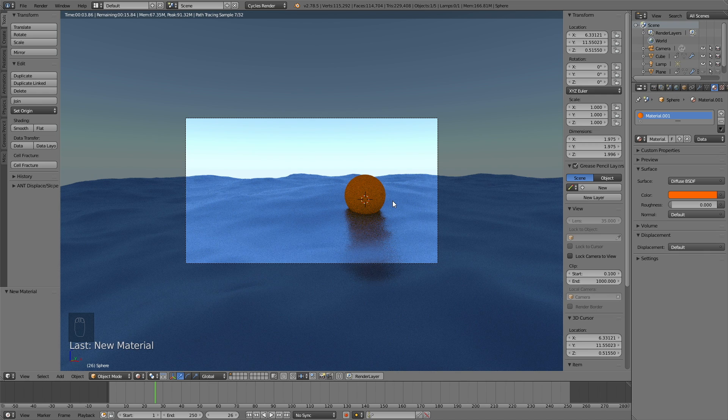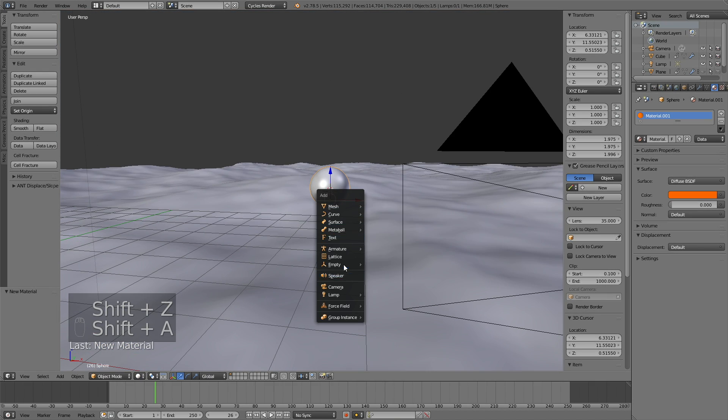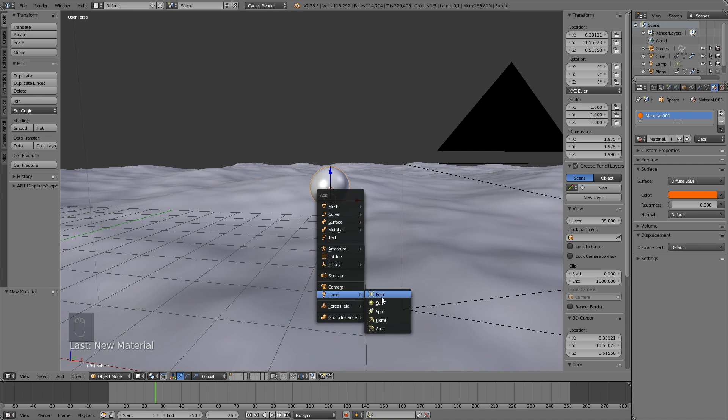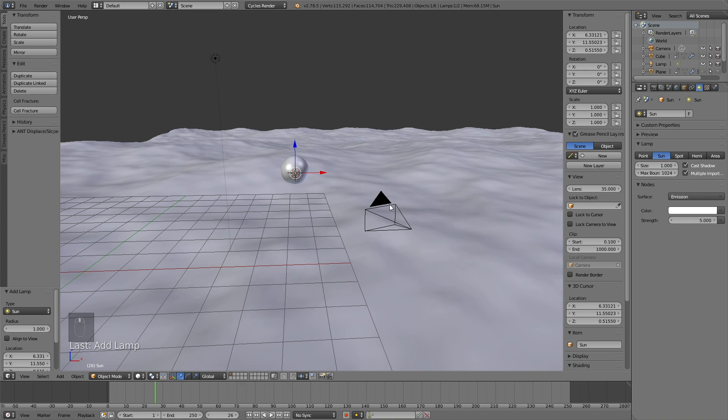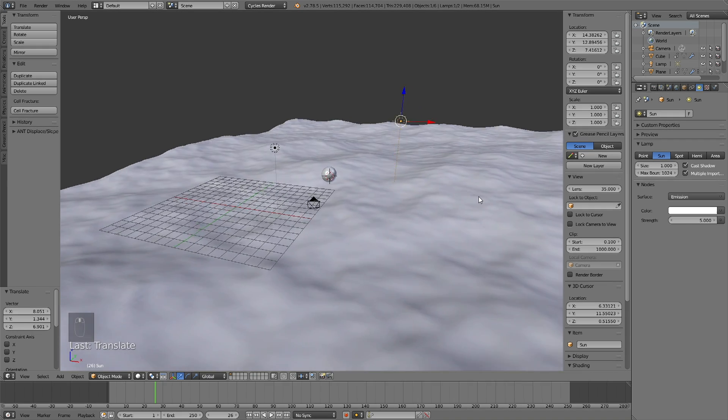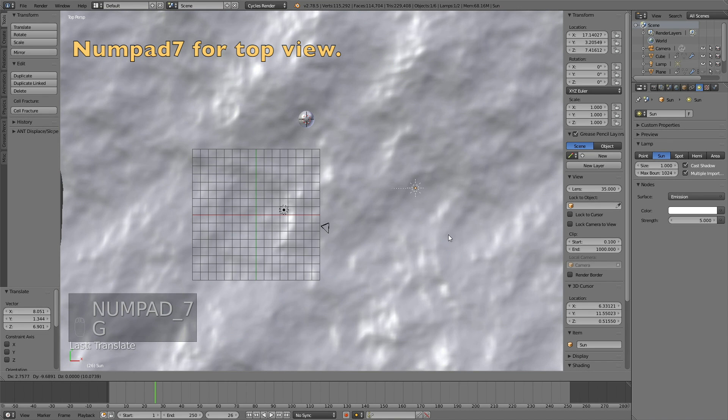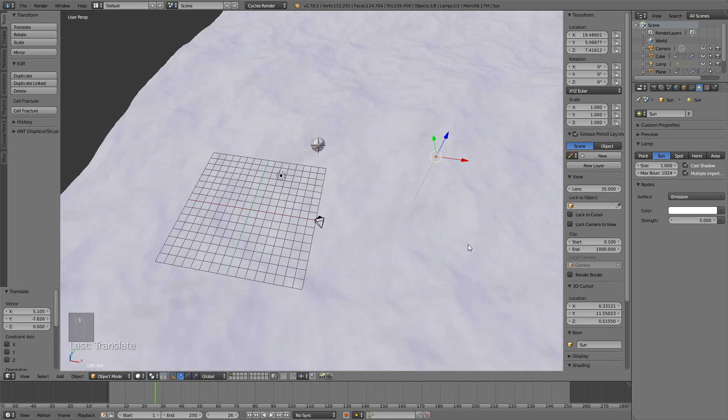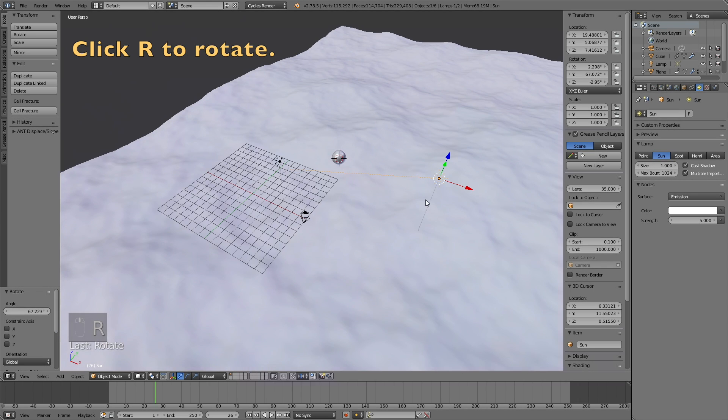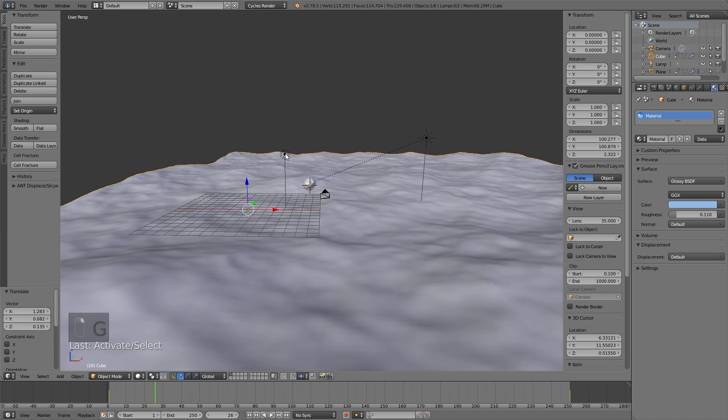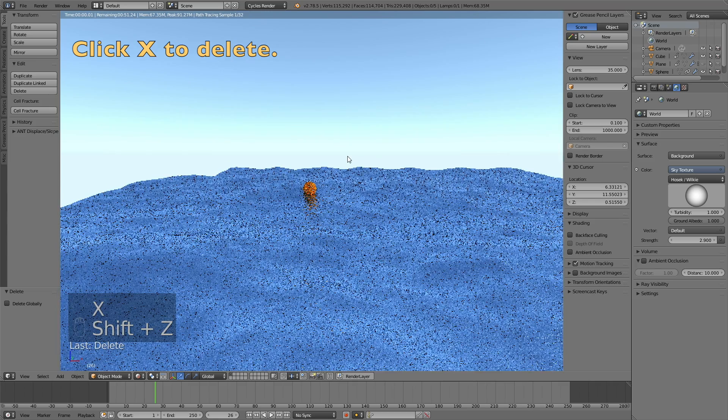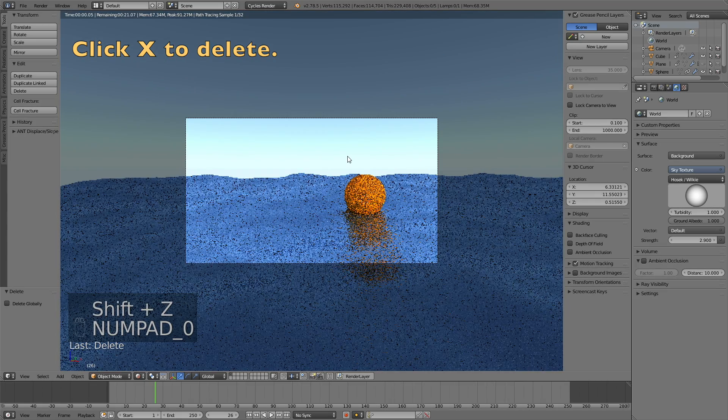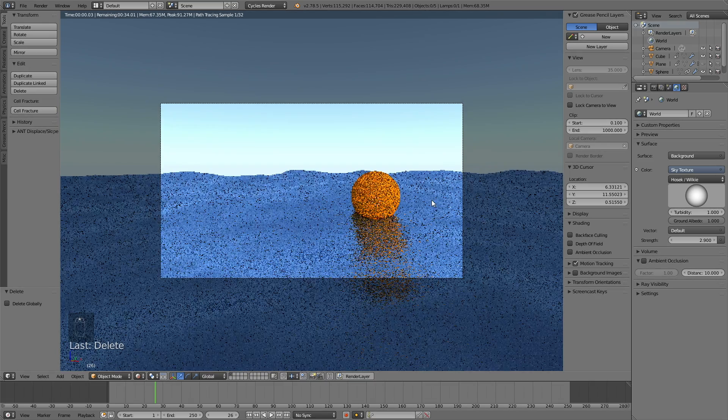Okay, and then go back to solid view by clicking Shift Z. Then add a lamp by clicking Shift A, or a sun actually. Okay, so change the size to 1 and then change the strength to 5. Okay, and now it's time to move the sun. So click G to grab and then let's go to the top view. Click numpad 7 to go to the top view and then click G again. And I think I want to rotate, so click R to rotate. Left click to confirm and click R Z to rotate it on the Z axis. Okay, then I'm going to delete the other lamp. So right click and X to delete. And this is what it looks like in rendered view.